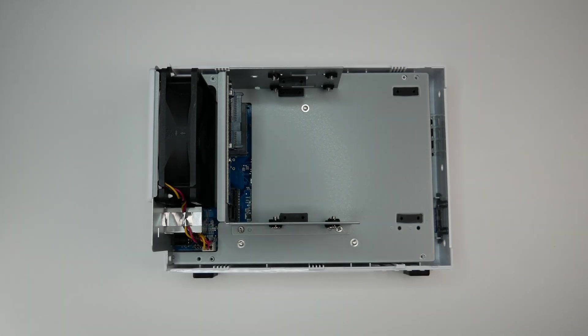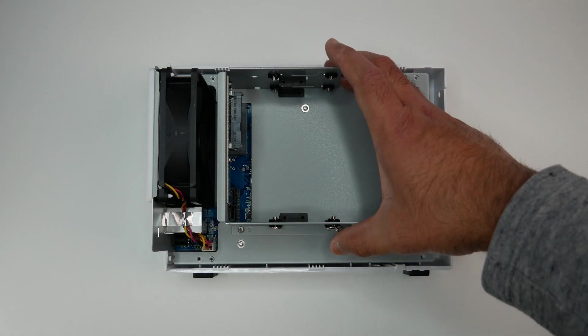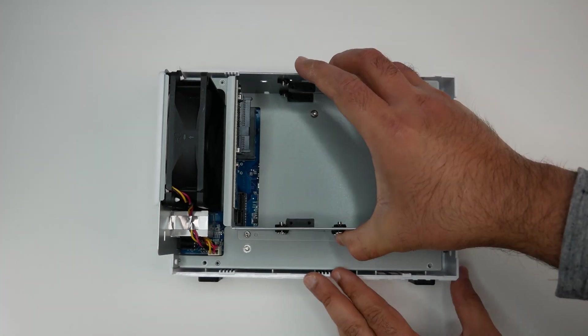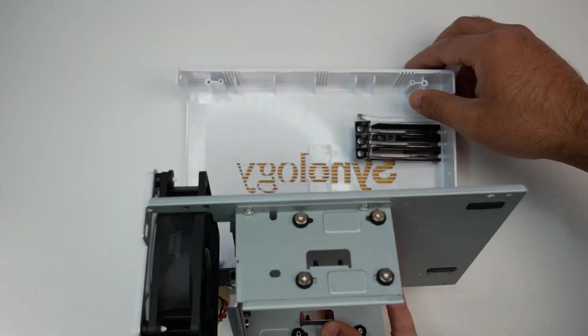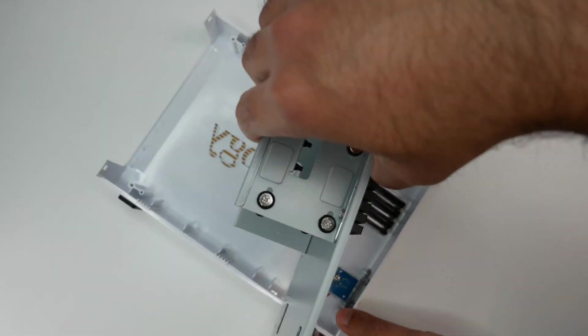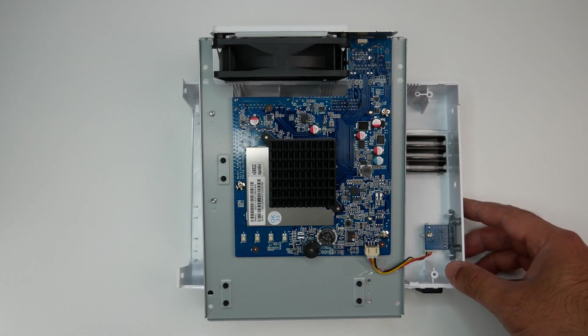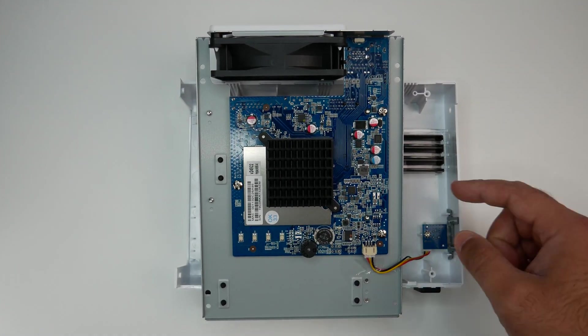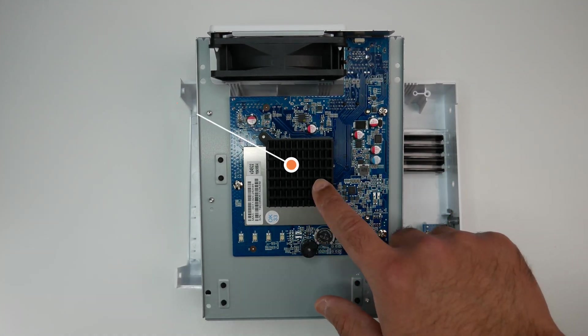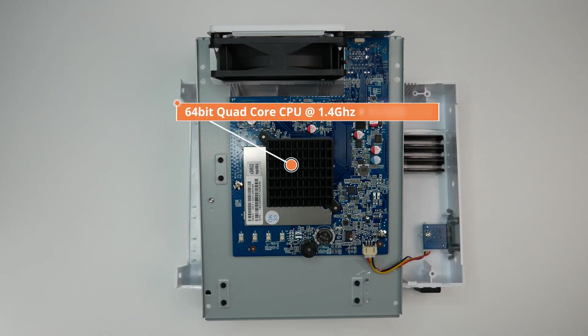Synology also did a great job with the cooling design. In order to access the CPU and motherboard, you have to remove the 4 screws holding the motherboard tray, then pull up and flip the tray to see the motherboard.